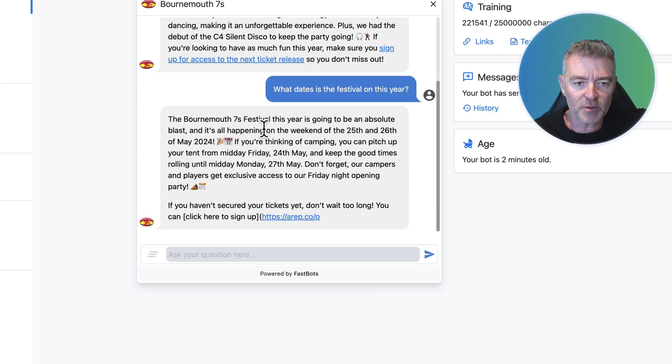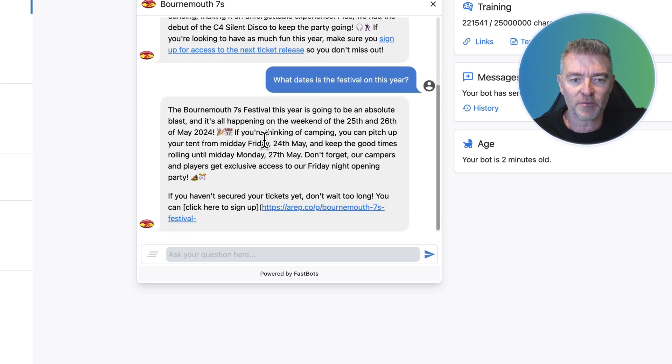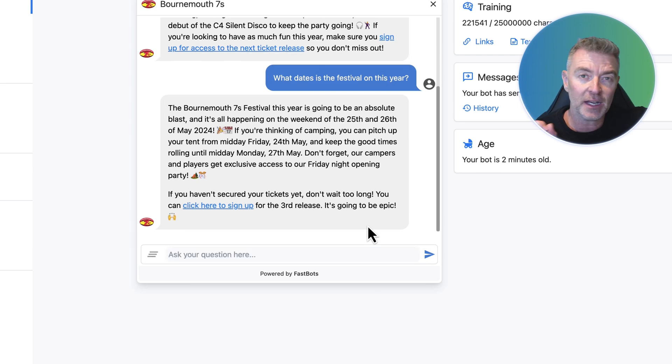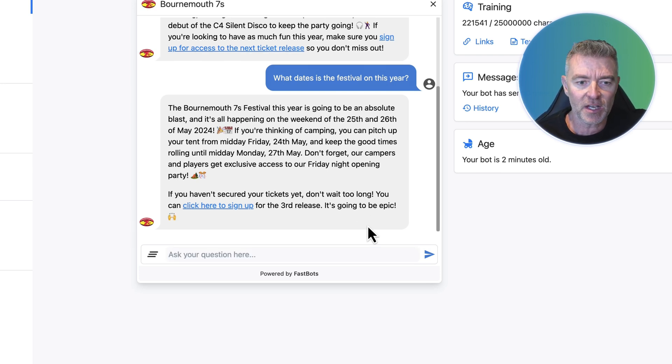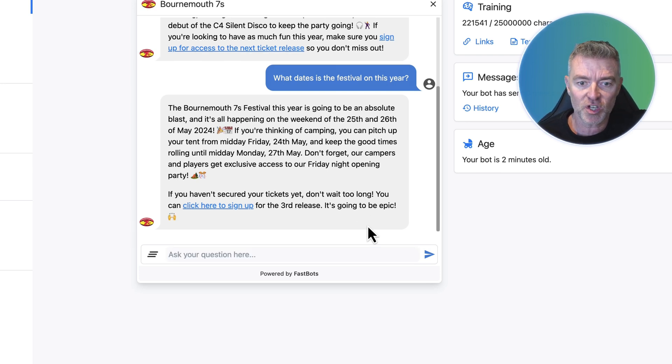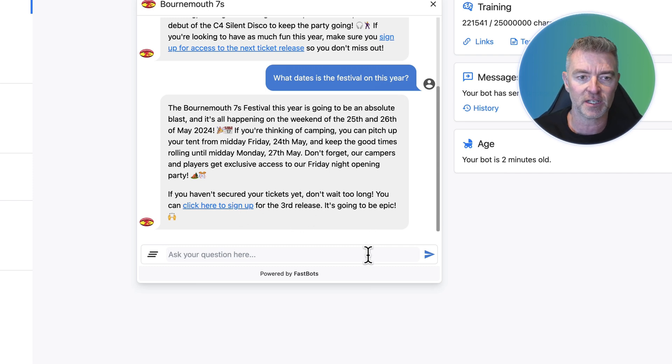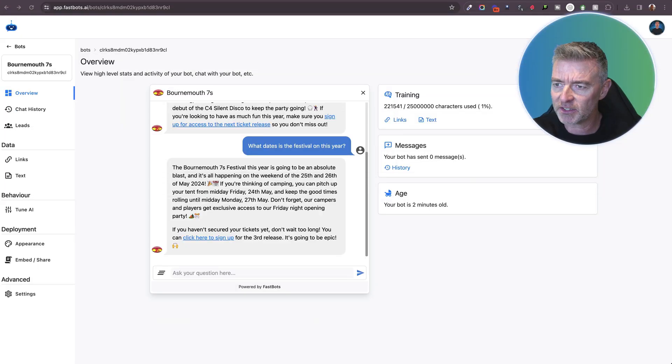If you're thinking of camping, you can pitch up your tent from Friday midday and so on. And again, that little call to action at the end of it. If you haven't secured your tickets yet, don't wait too long. You can click here to sign up for the third release and it links straight through. Really good.